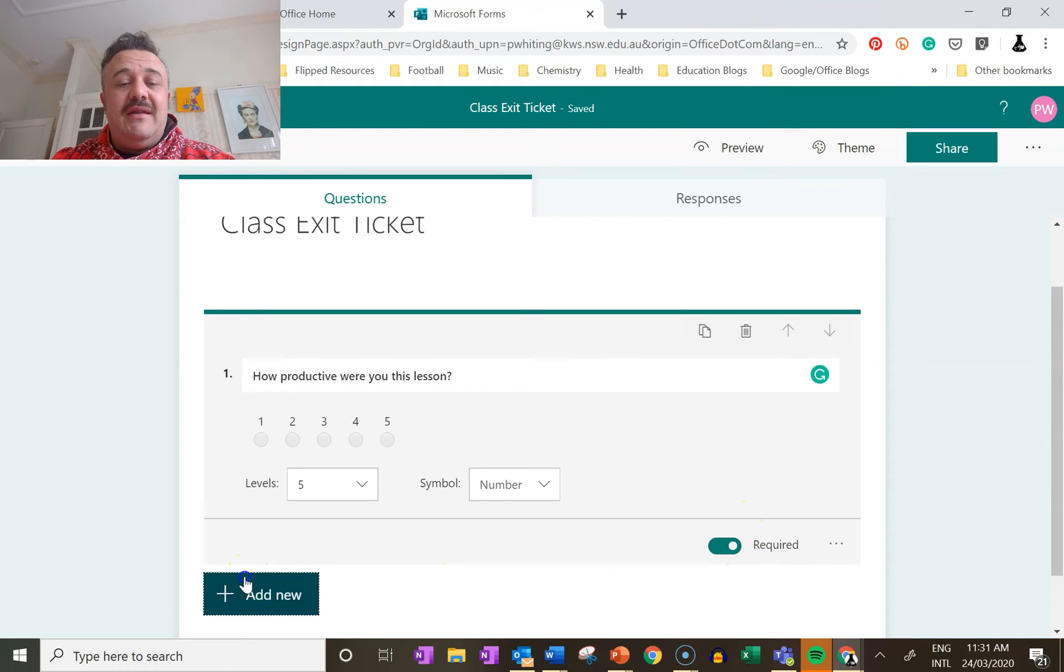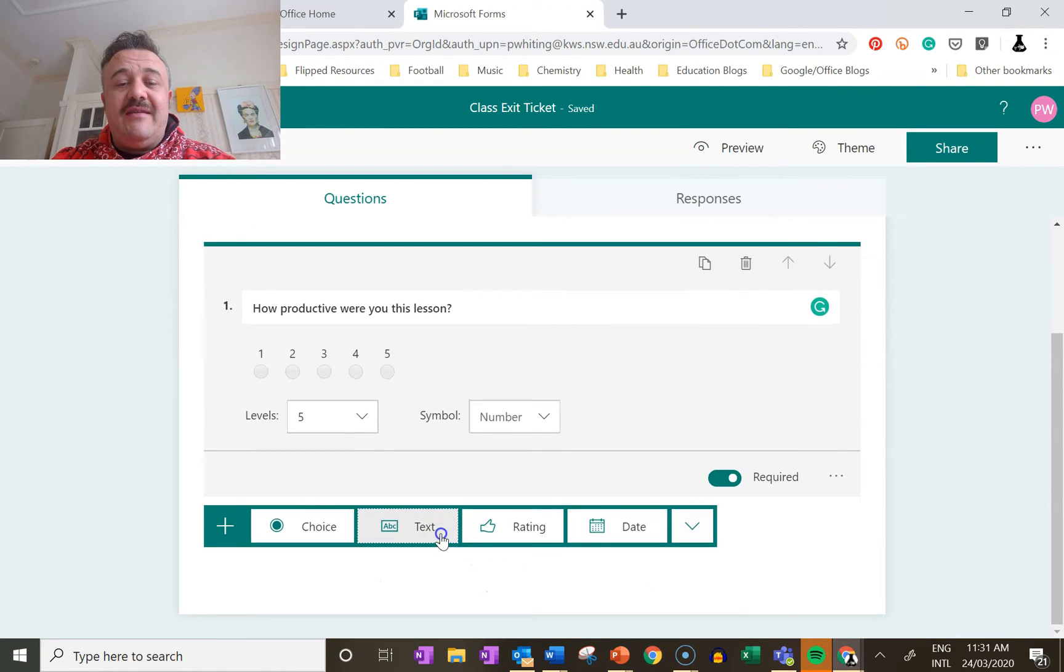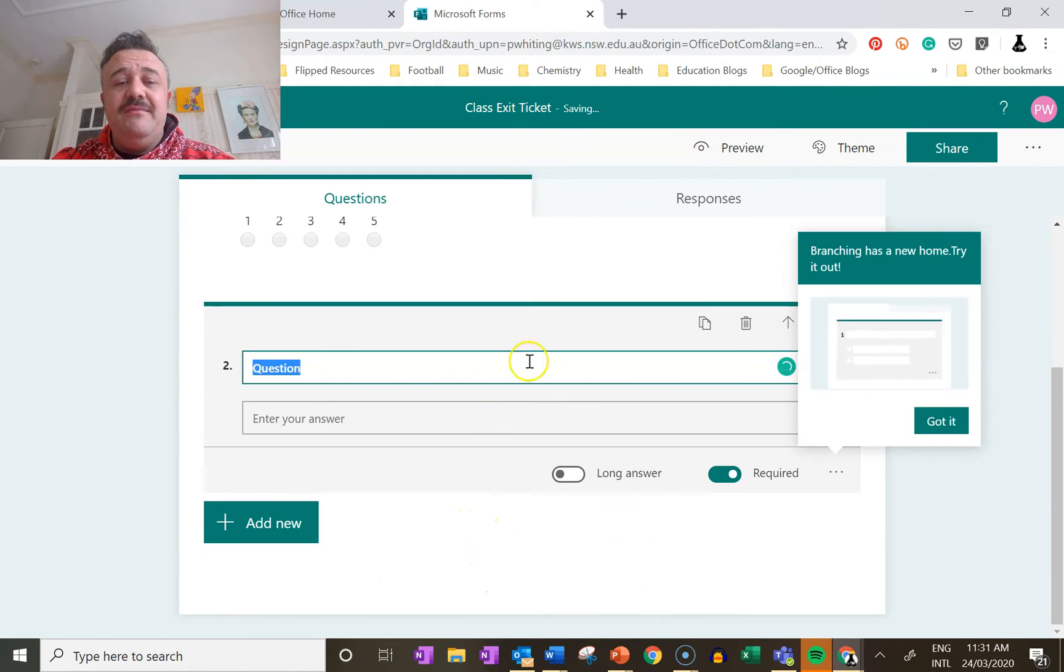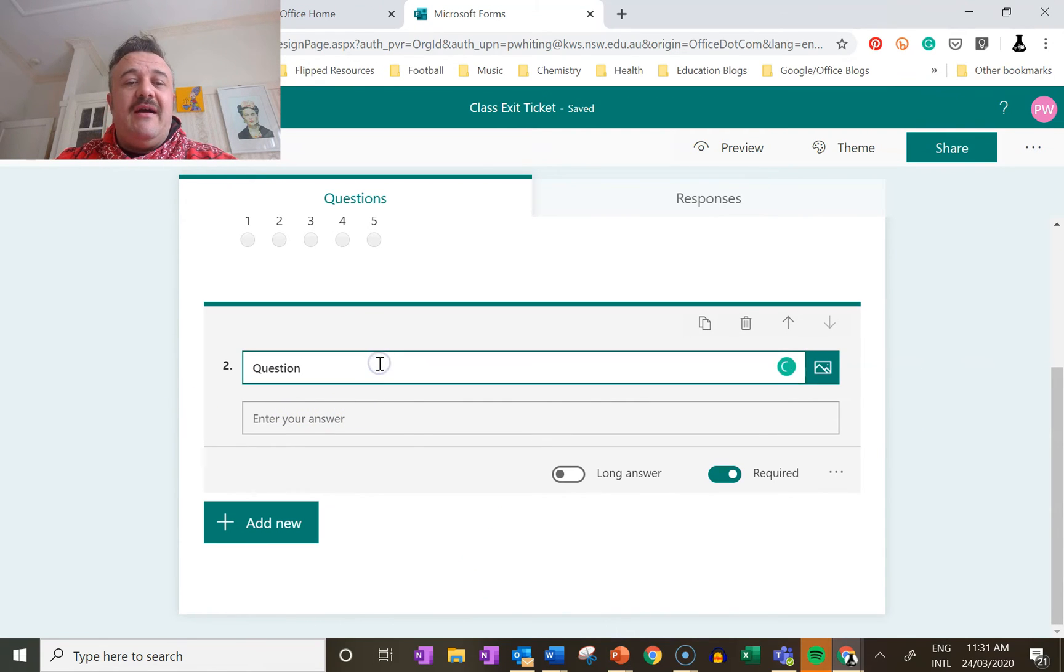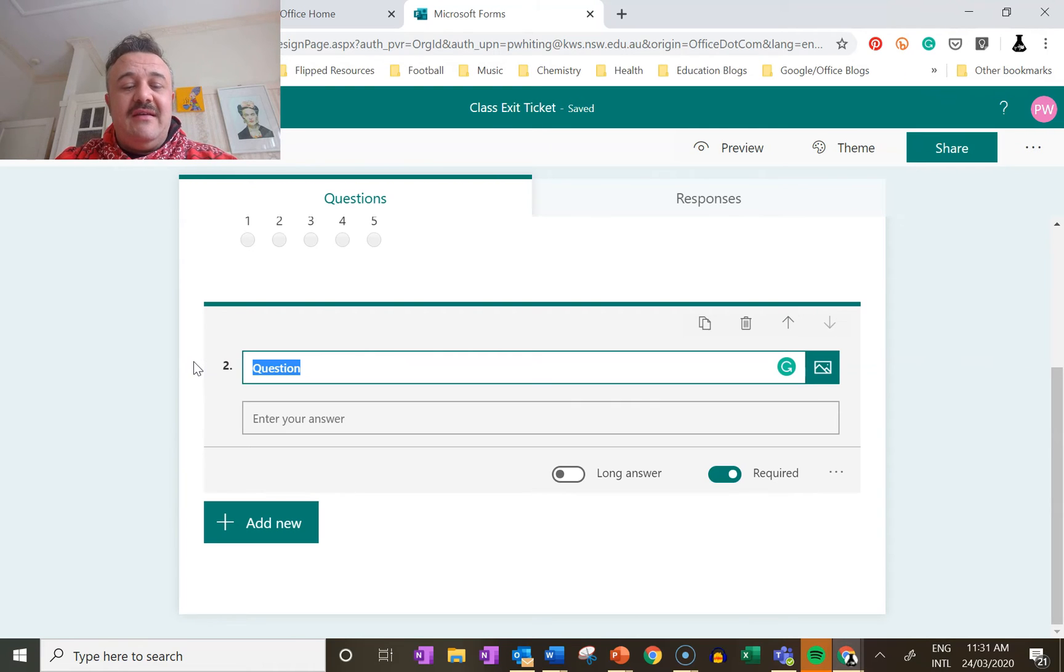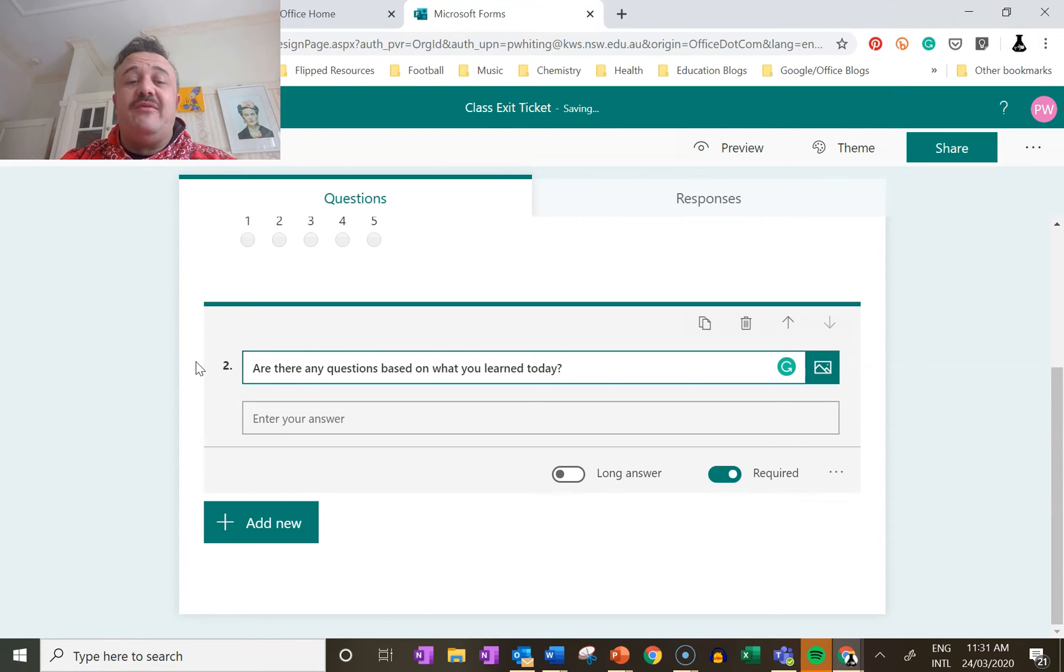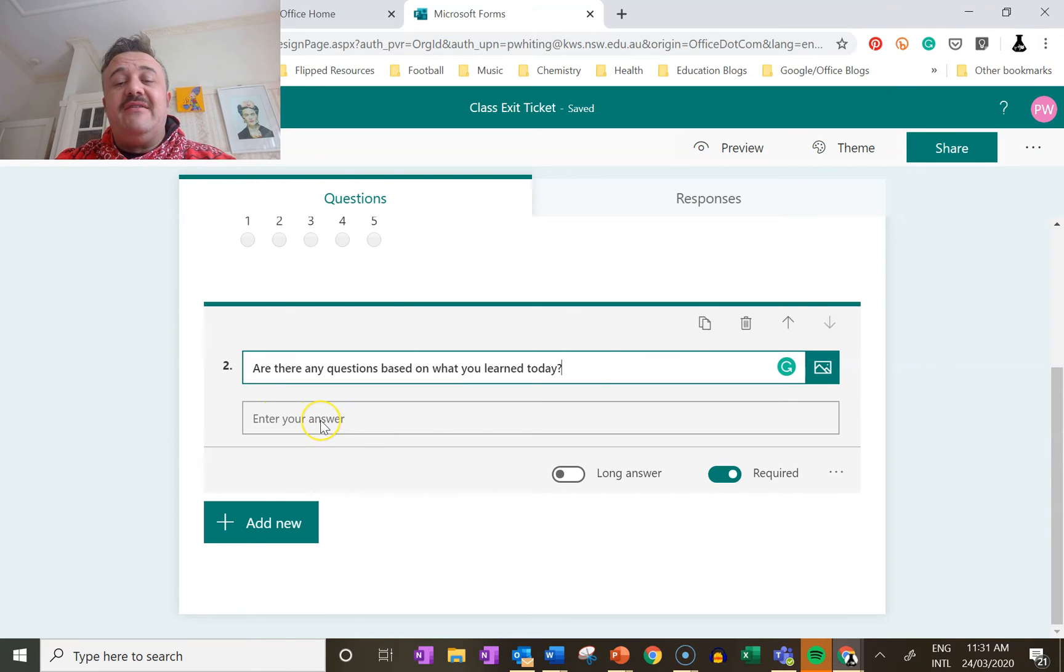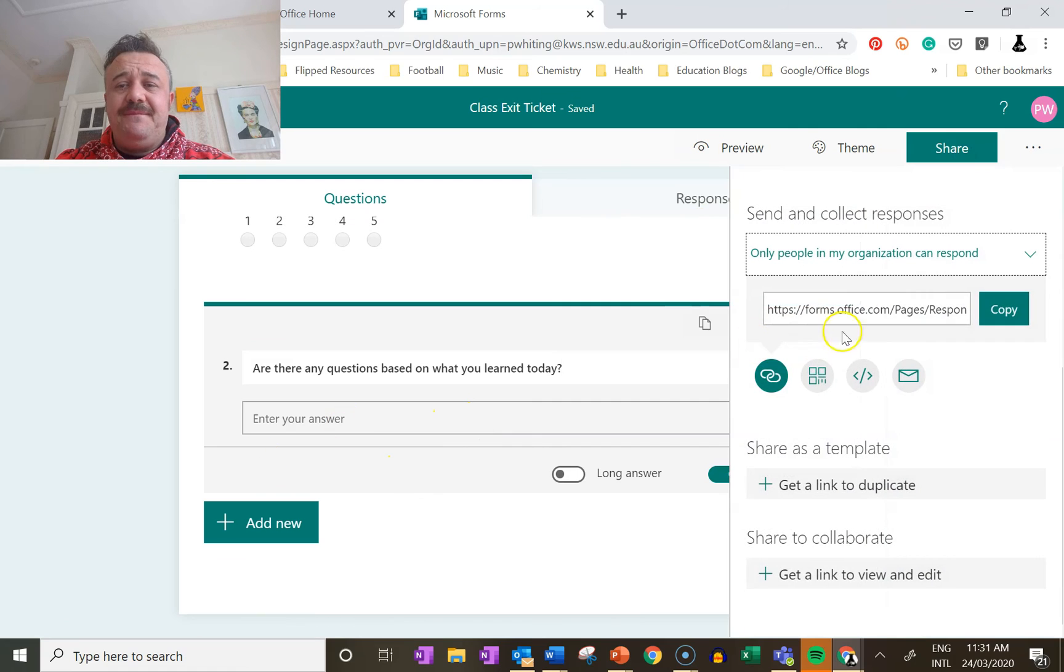Then we press add new. I will give them a text question. The question I'm going to ask is: are there any questions based on what you learned today? They'll enter their question here. Then we press share.